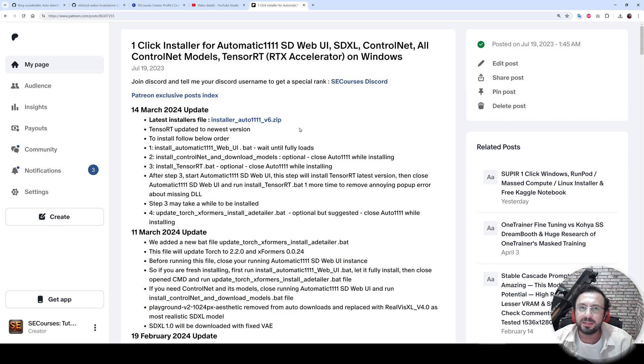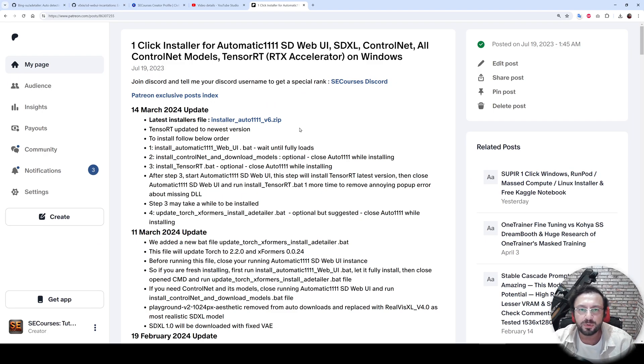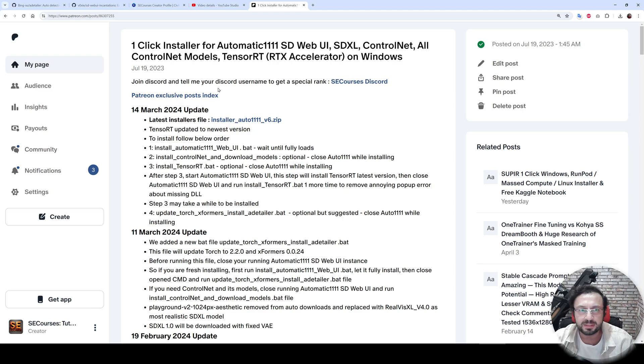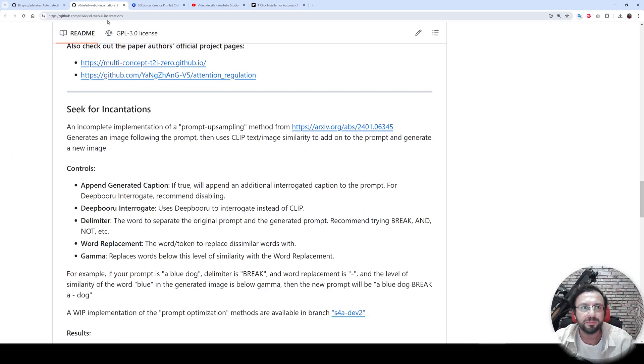Moreover, I also have an automated installer for Stable Diffusion Web UI. I will put the link of these into the description as well.